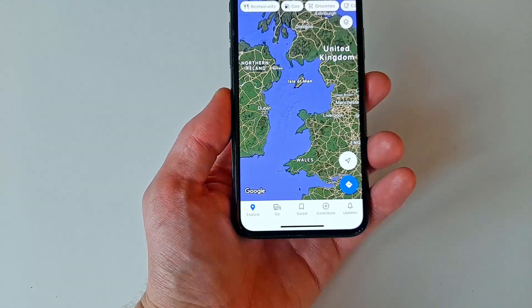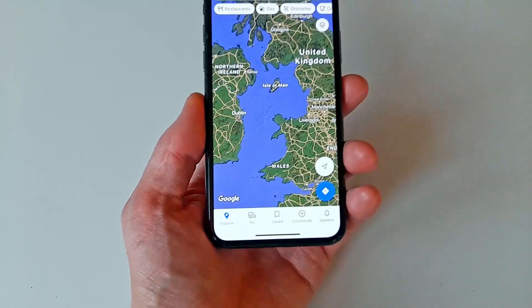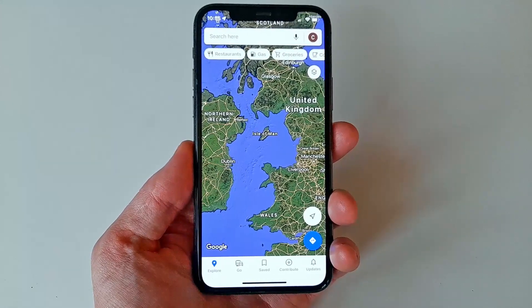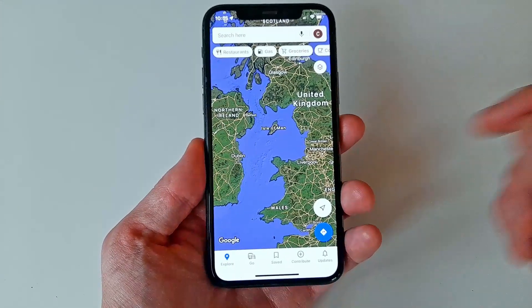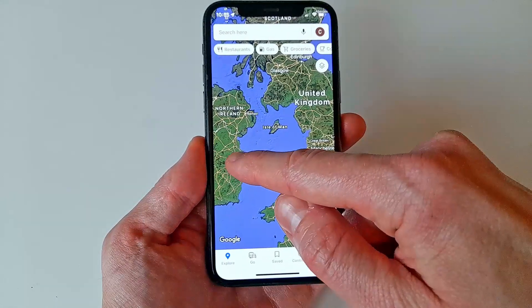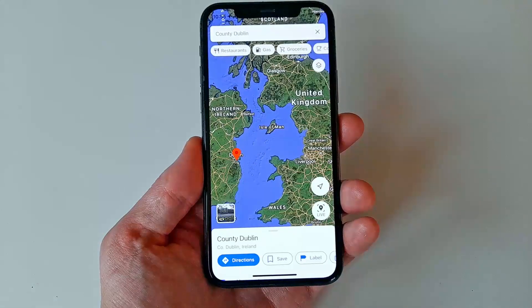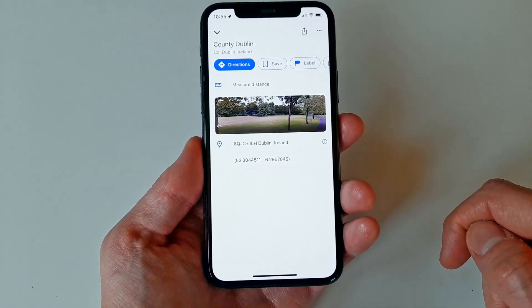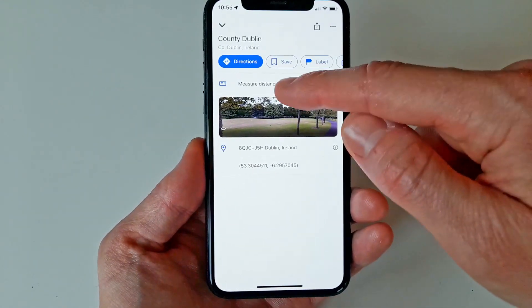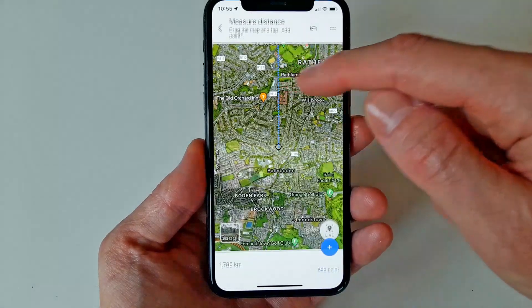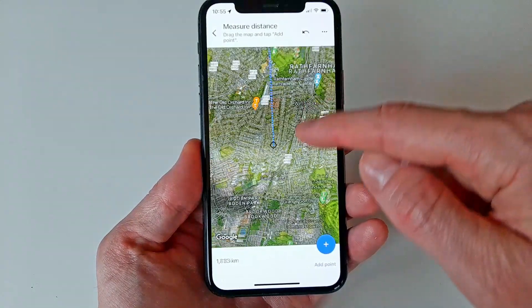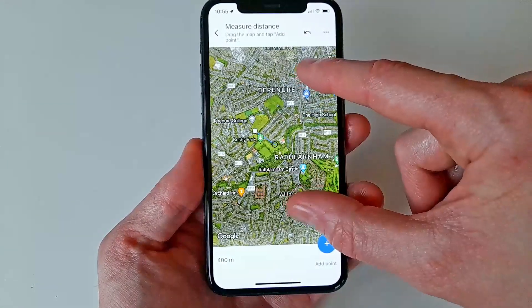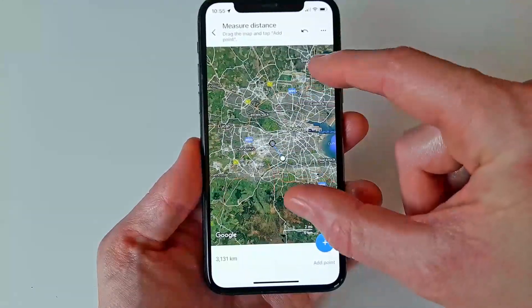Starting with the app, all you have to do is open Google Maps and position yourself around where you want to start measuring. Touch the screen and hold for a second to create a marker on the map, then touch the name that pops up. Now select Measure Distance.